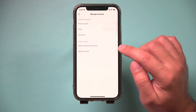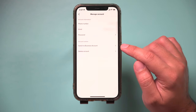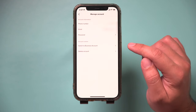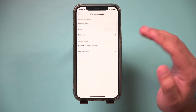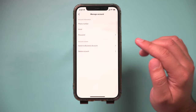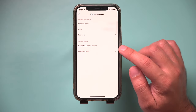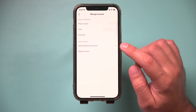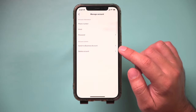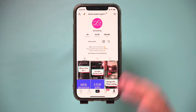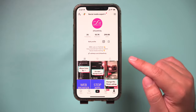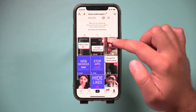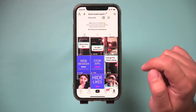I already have that, so it's asking me to switch to a business account — that would work too. You just can't have a personal account. So make that switch here, and once you make that switch, let me show you what you could do.